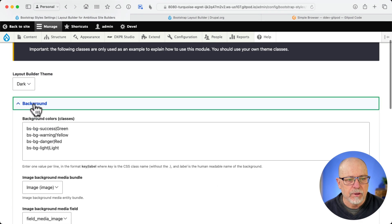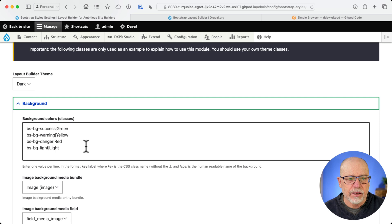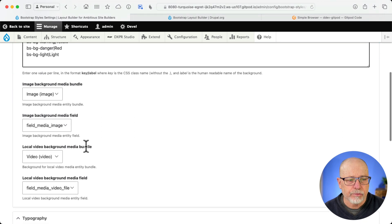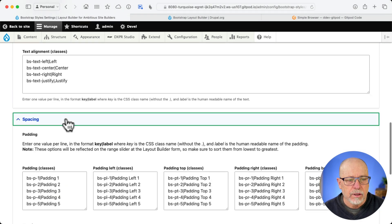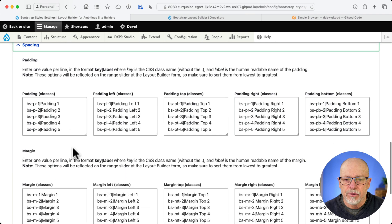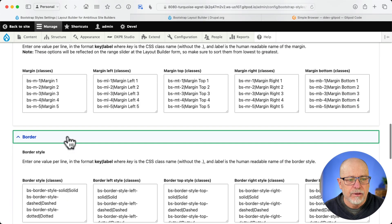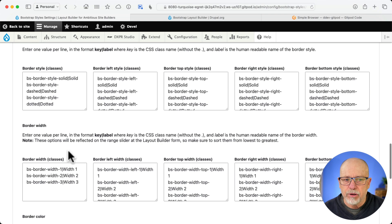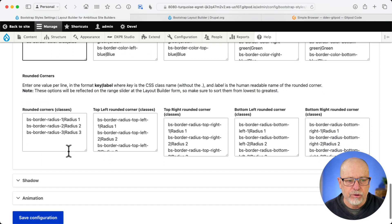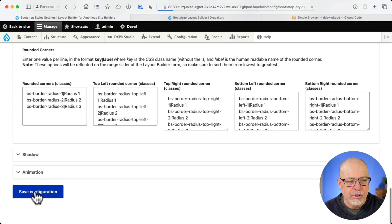Similarly, Background, if I wanted different color backgrounds, I would add the class and the name there. Under Spacing, you get all of those. I've actually never touched any of that. Similarly, with Border, I've not messed with that at all. I find those to be quite fine, Shadow and Animation. Save Configuration.